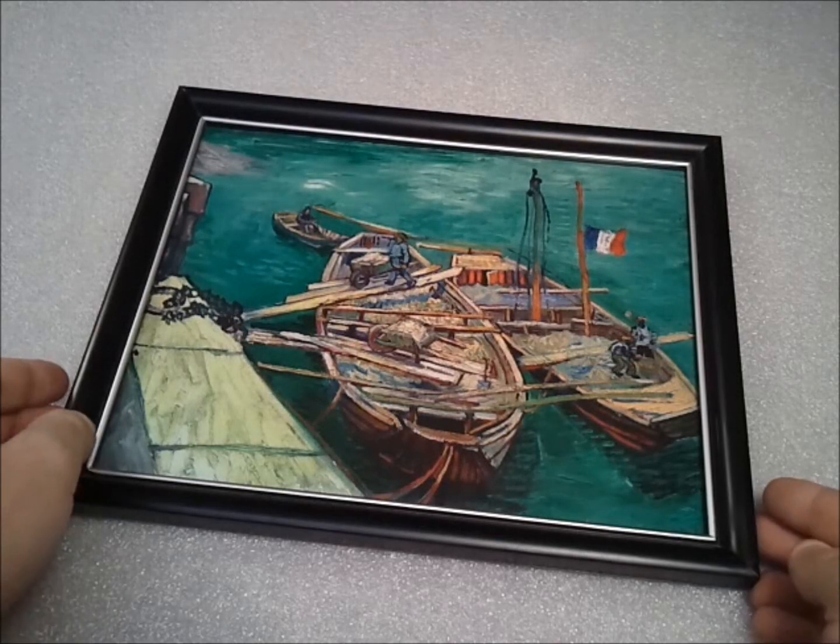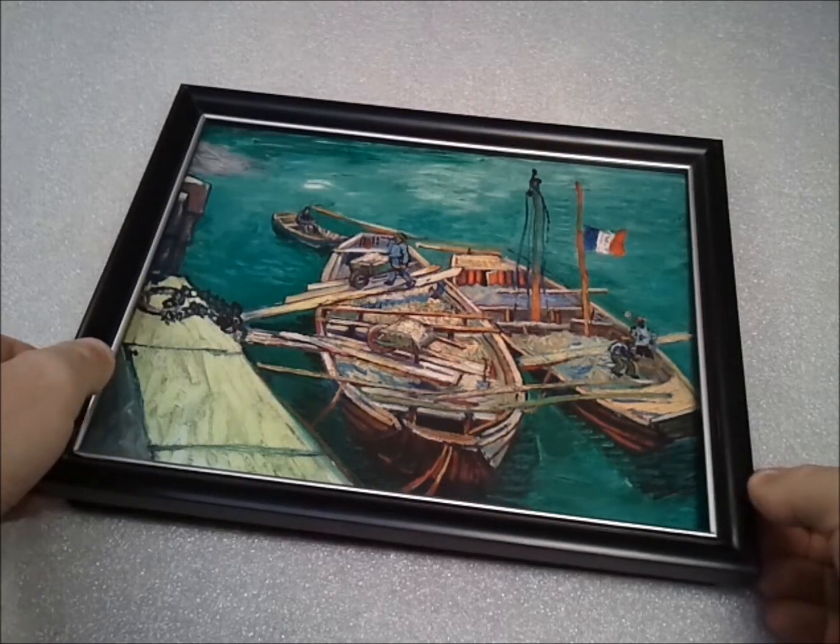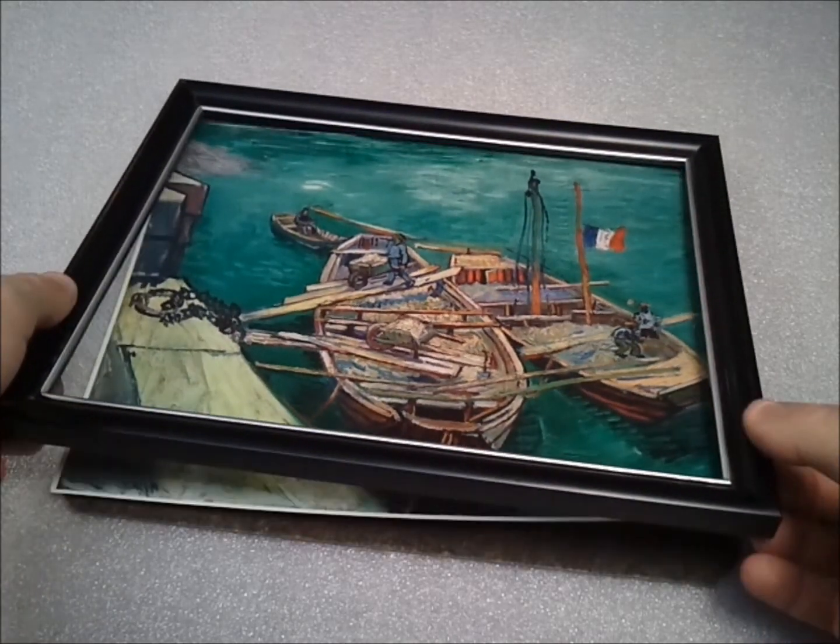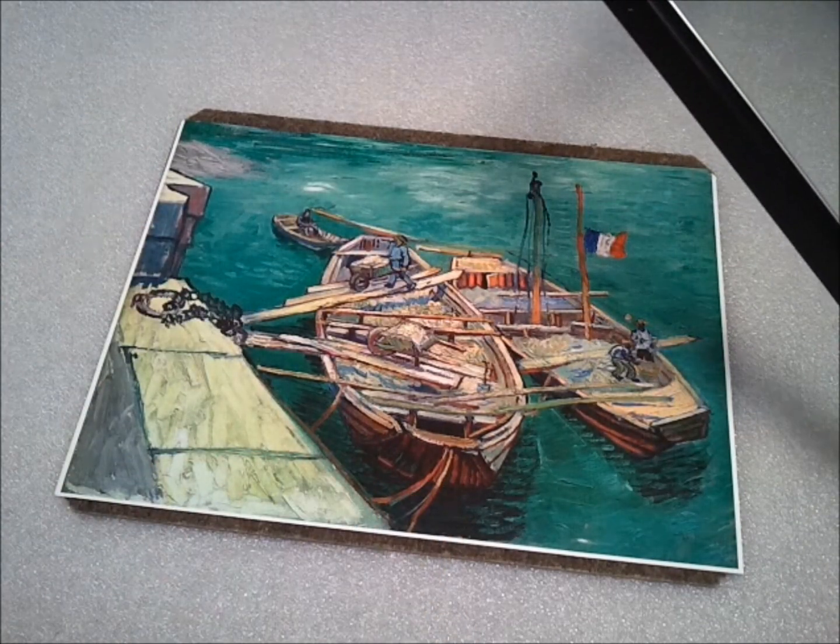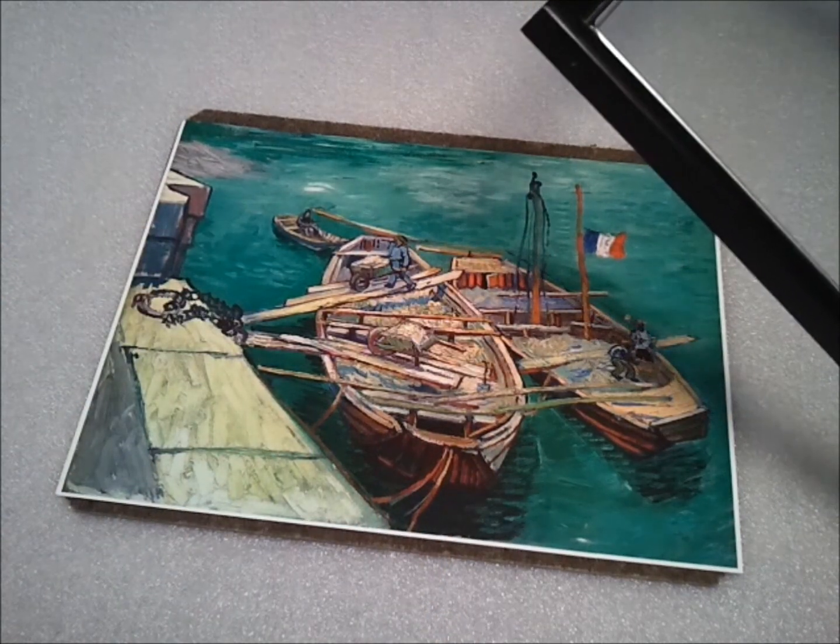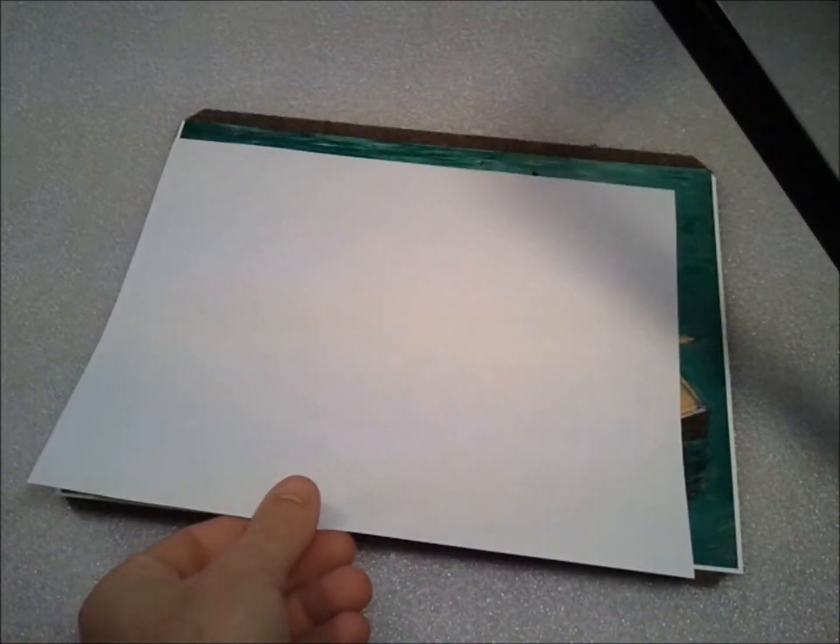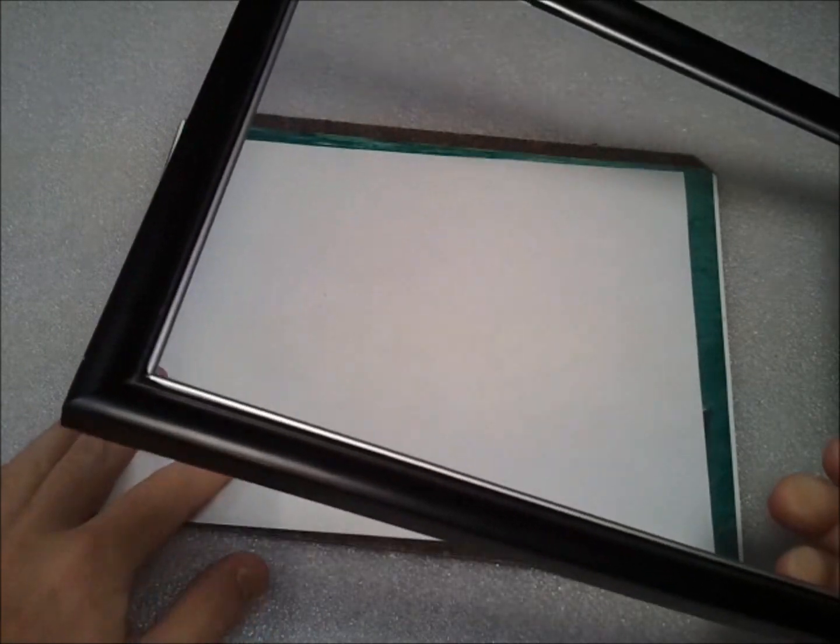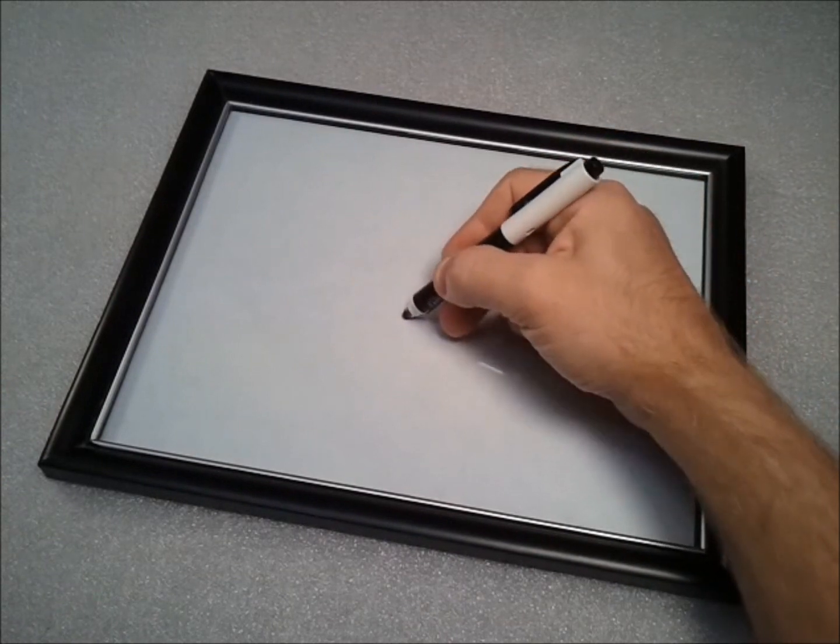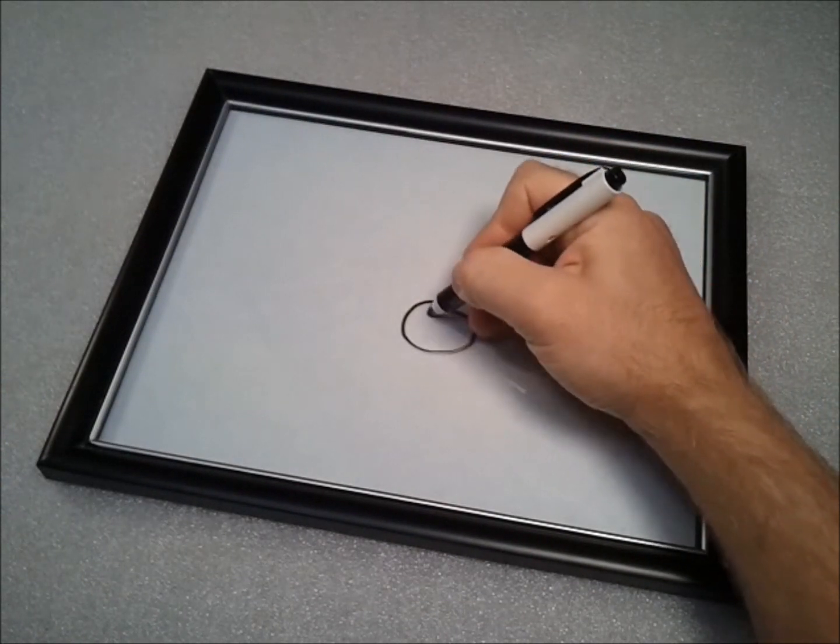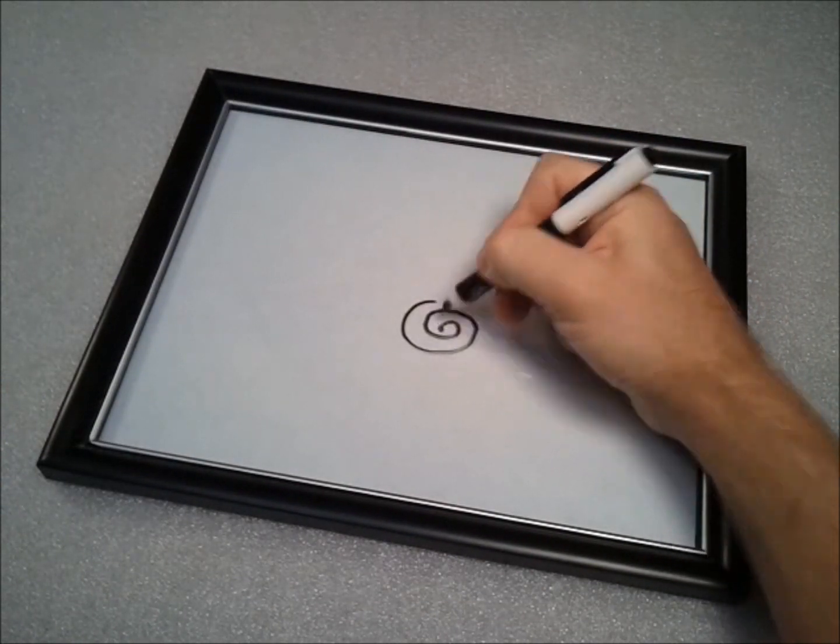This is probably one of the simpler methods to make a dry erase board. Just take a glass picture frame, replace the picture with a white background, or just turn your image upside down. And that works pretty well, and it's pretty simple to do.